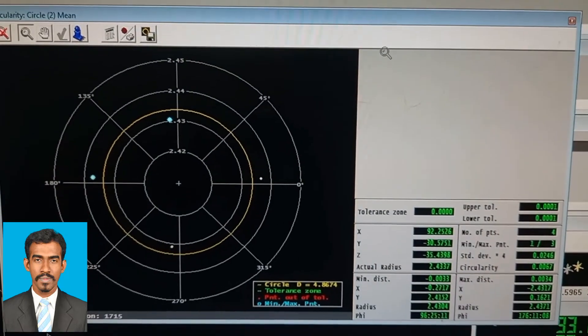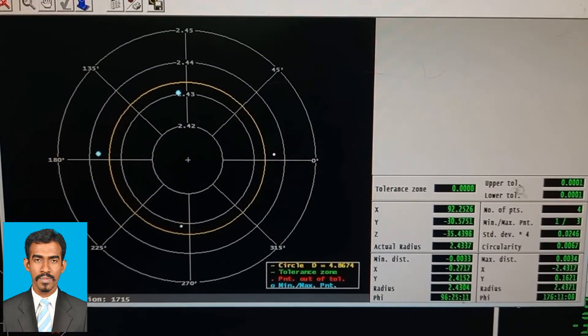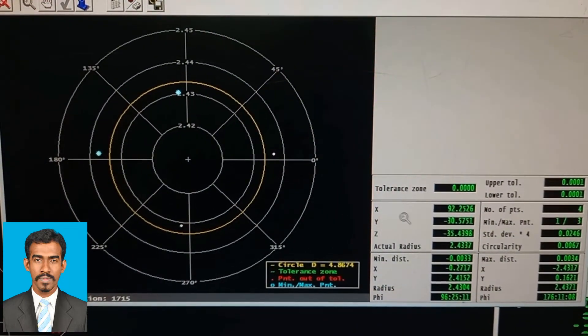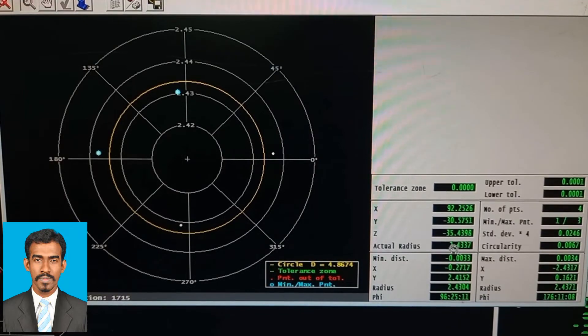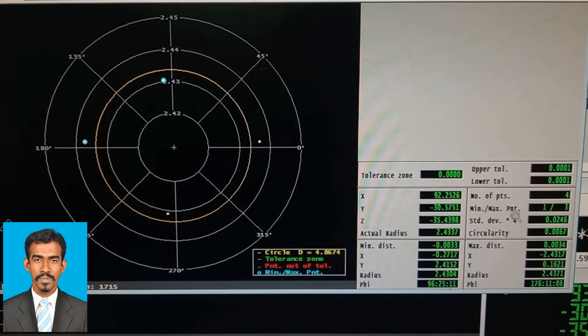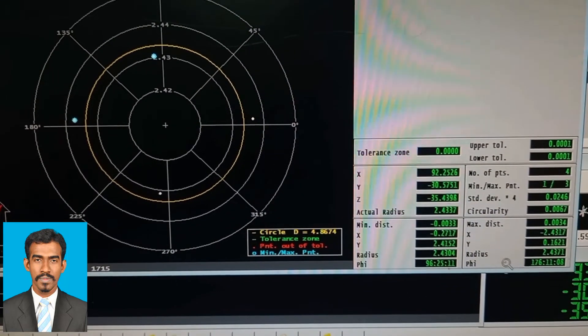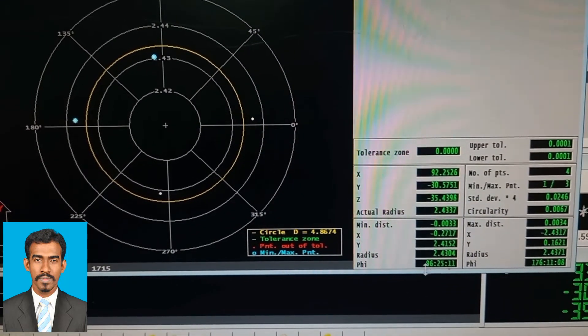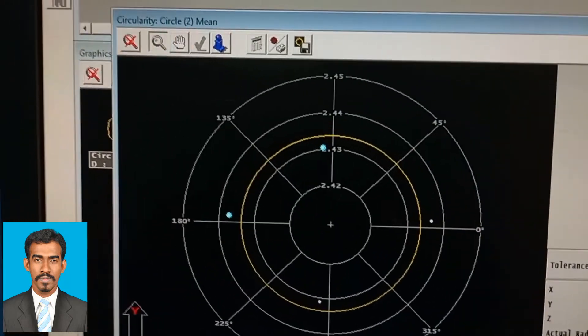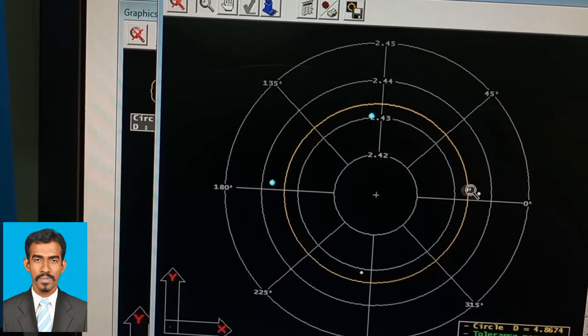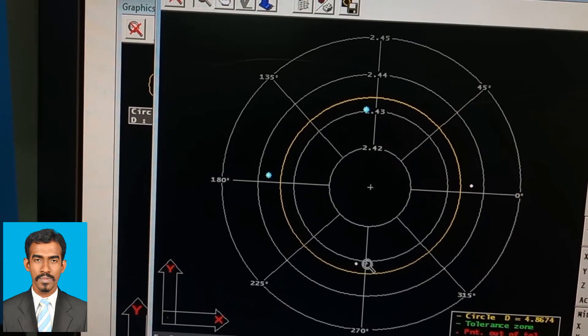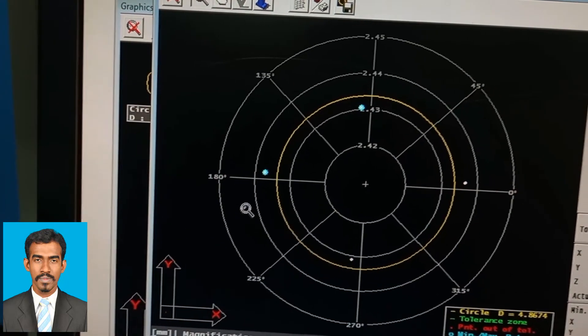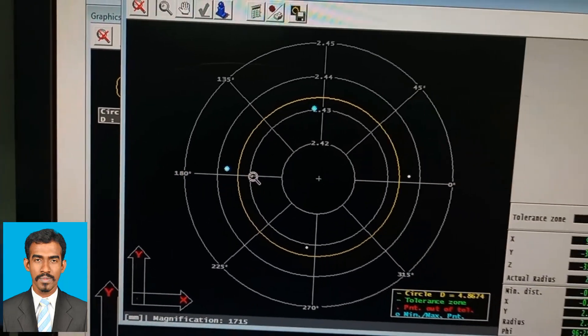This window shows the entire details and the points that have been touched. On the side, various details are given, and in the center, there are four points denoted by white dots. These are the four points touched during this experiment.